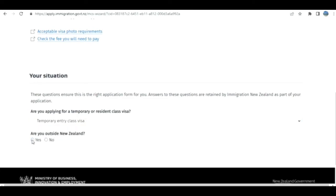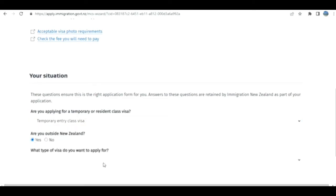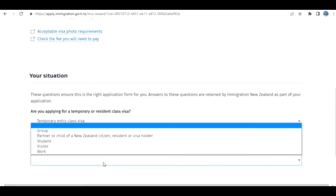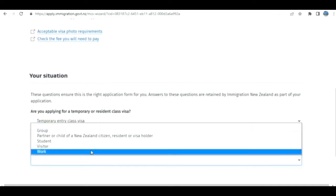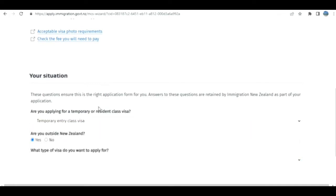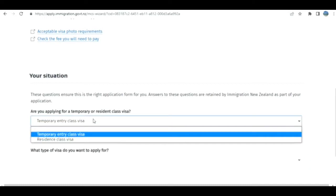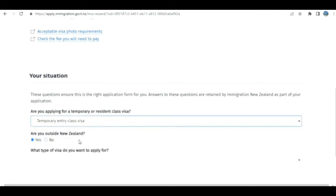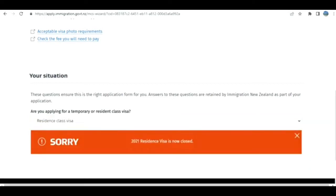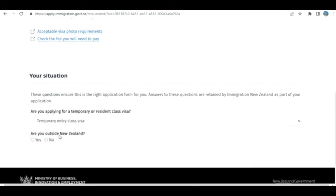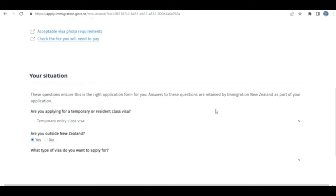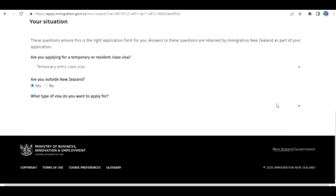Are you outside New Zealand? I select yes. What kind of visa do you want to apply for?